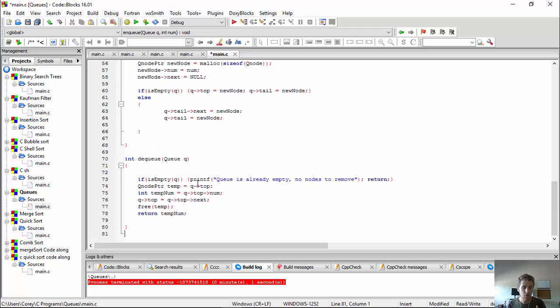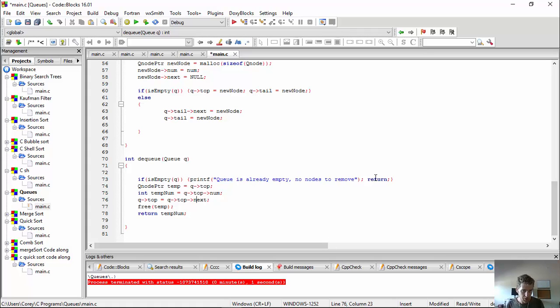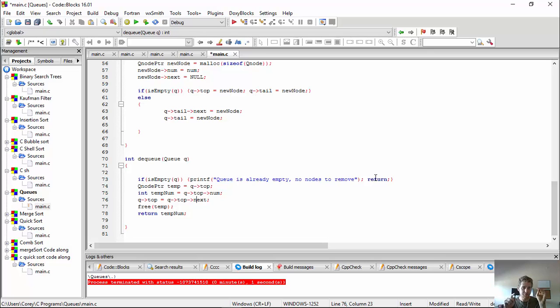Now, for the final function, dequeuing. If it's empty, we're just going to print out the queue's already empty, and just return. Now, if it's not empty, our temporary is going to be our top guy, right? And then what I have to do is the temporary num is the top guy's number, right? And then the new top guy is now the top guy's next, okay?